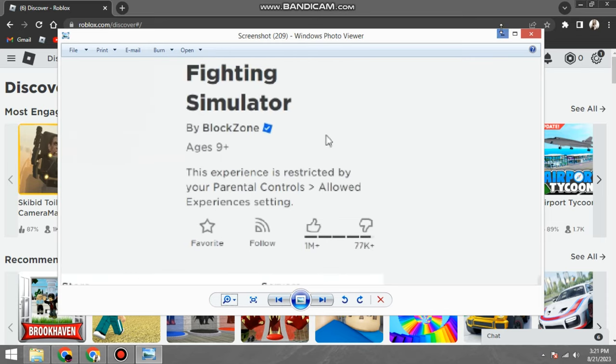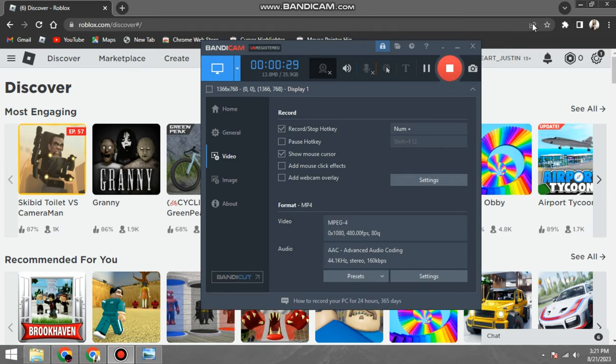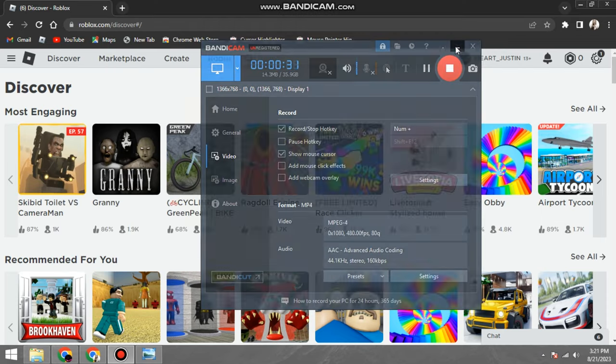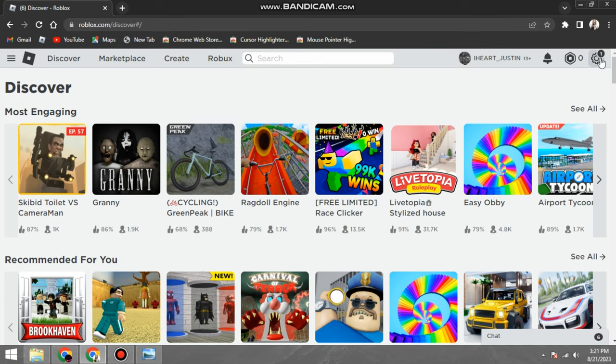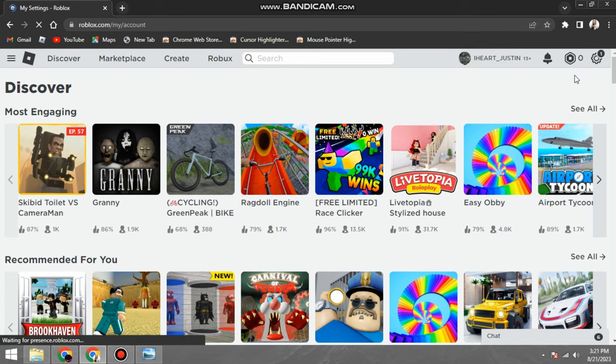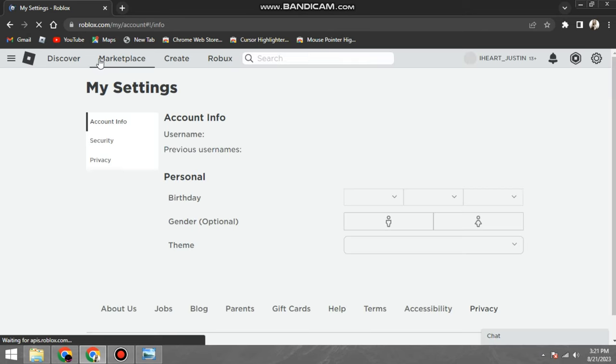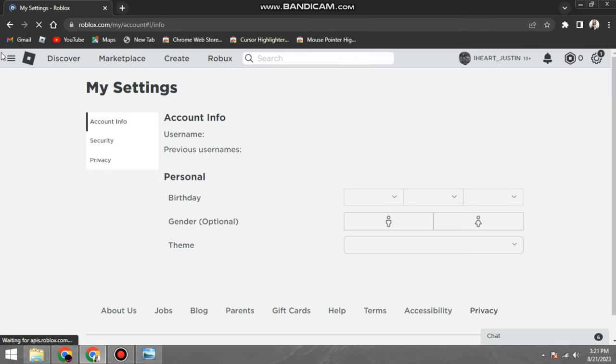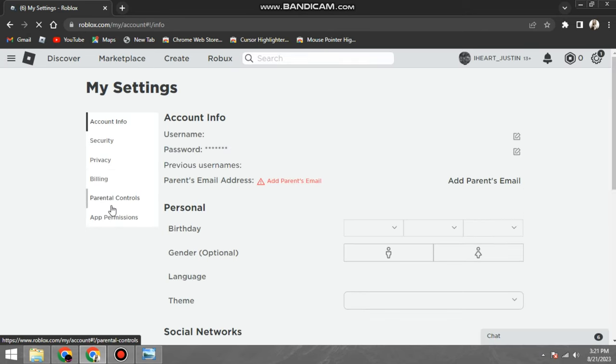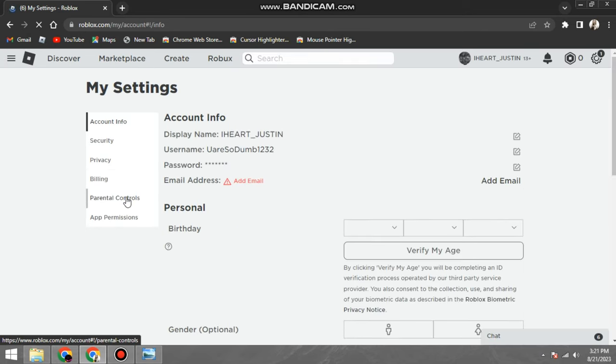To change your parental control settings, follow these steps: One, go to the Roblox website and sign in to your account. Two, click on the gear icon in the top right corner of the screen. Three, select Settings.